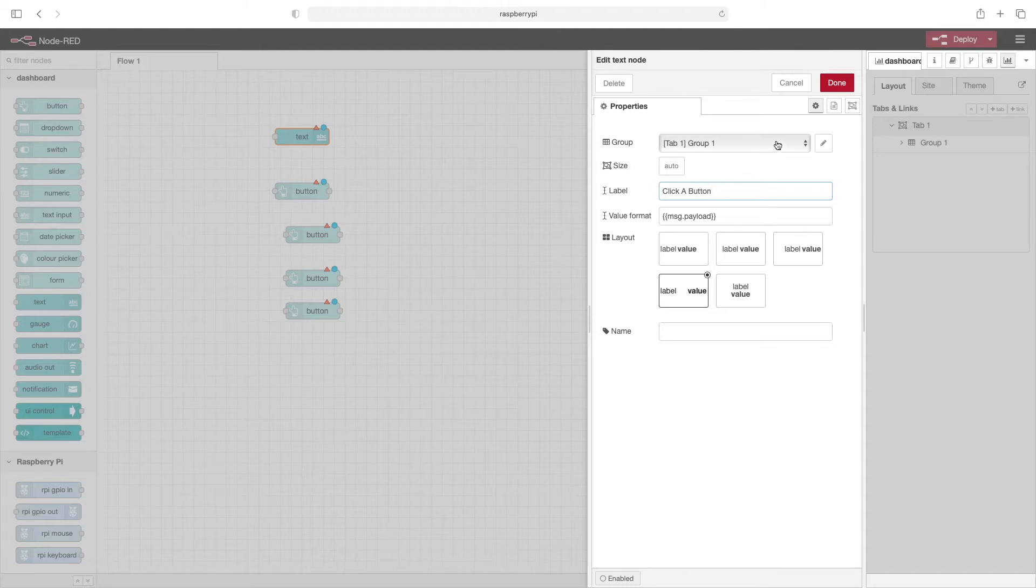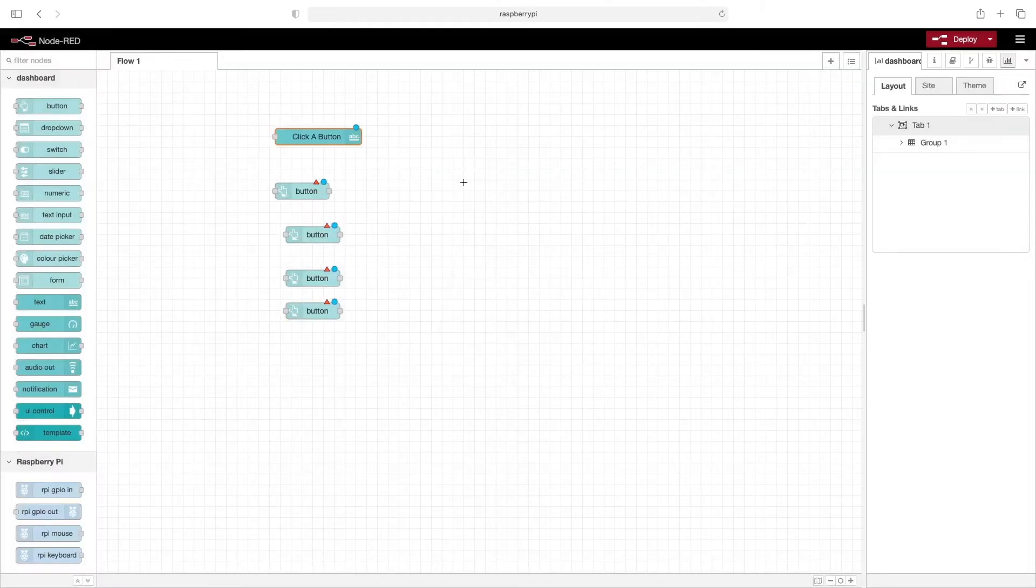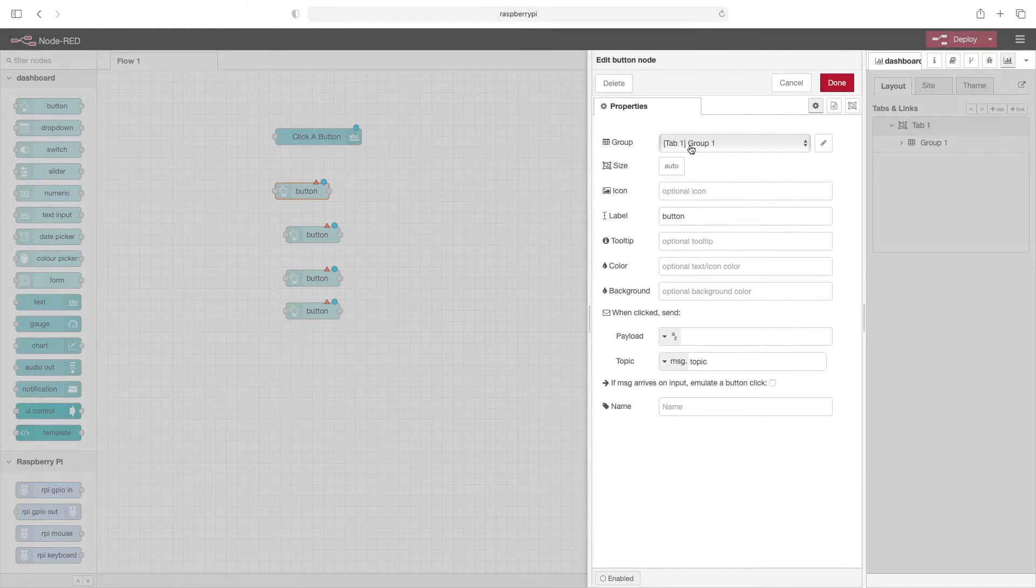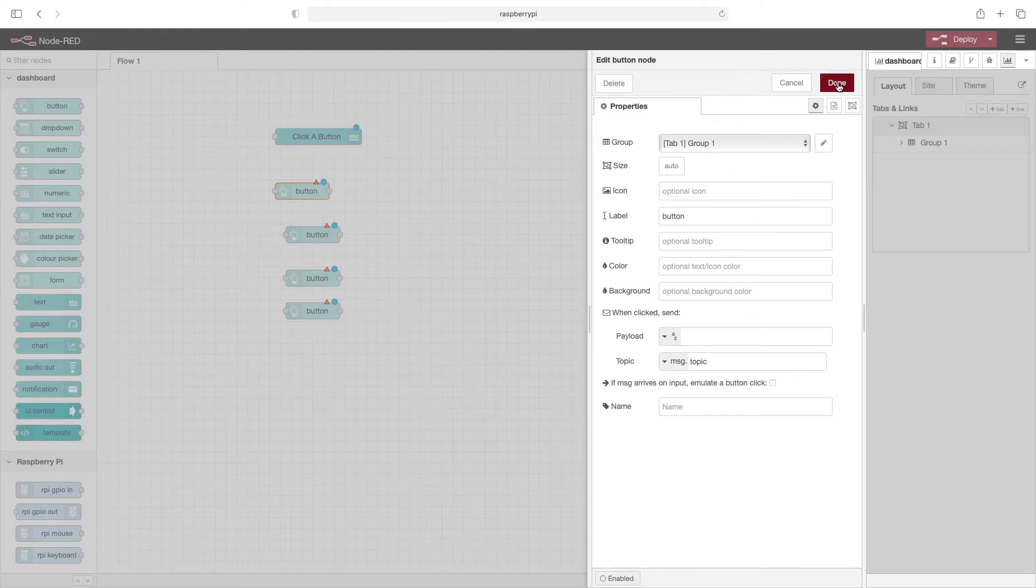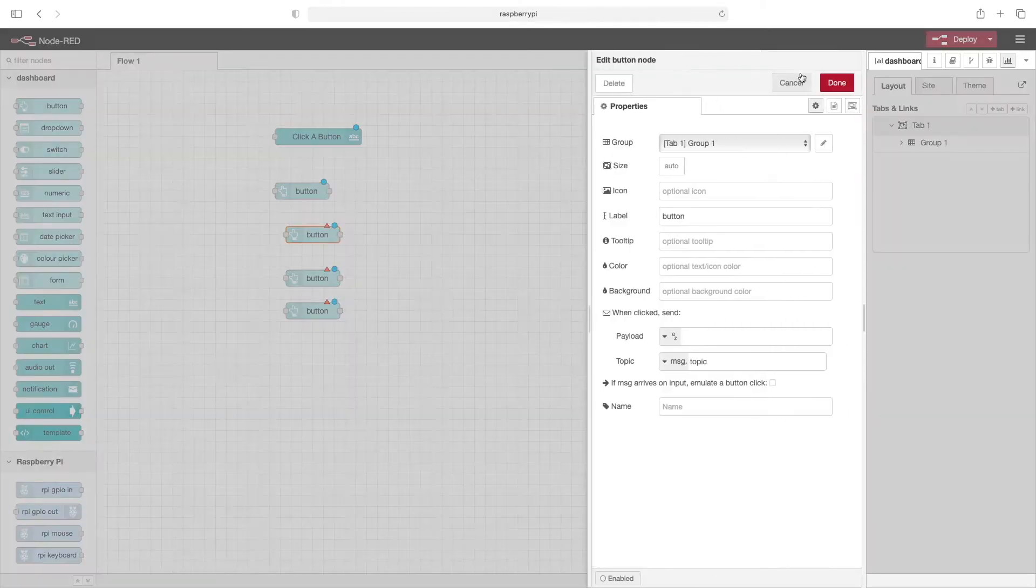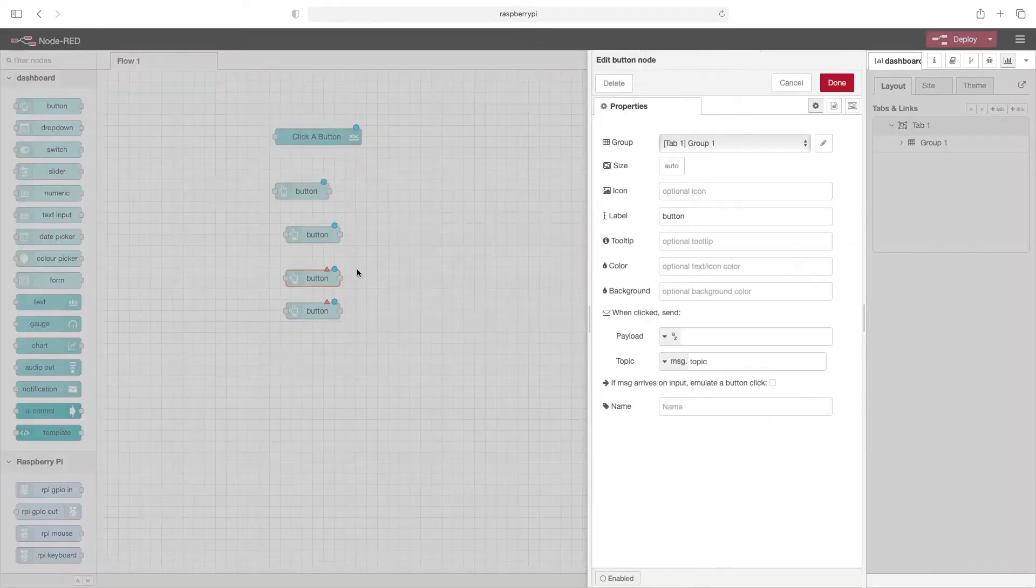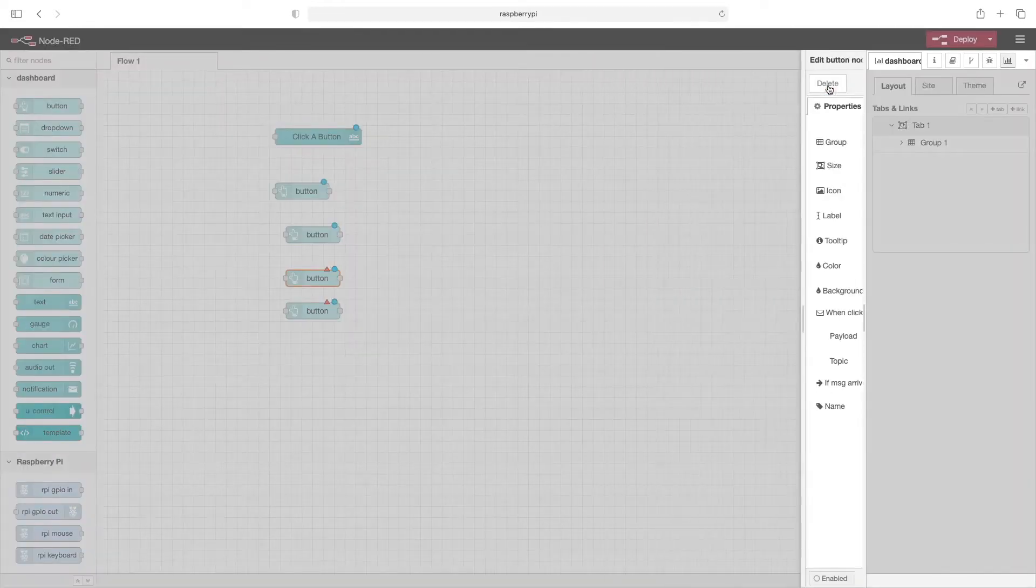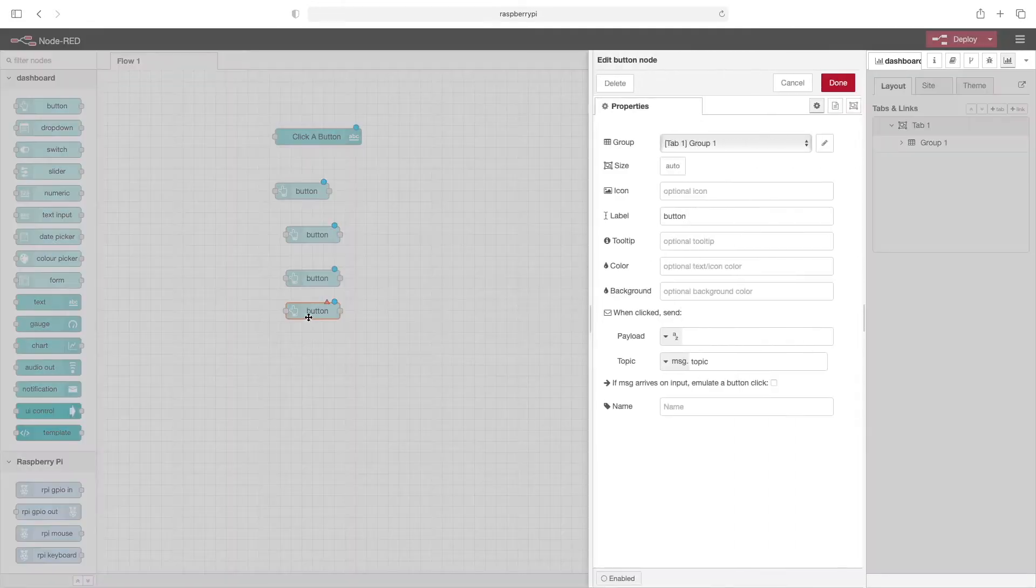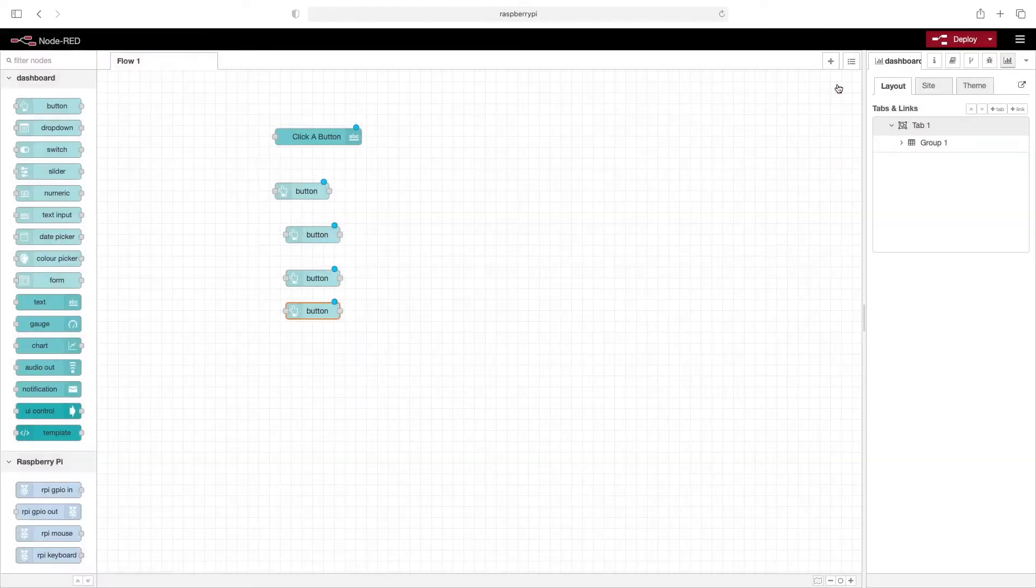Now that we've got that set, we'll click on done. And then for each button we'll just double-click it. By default, the group and tab will be automatically set, and we'll just click done. We'll do that for the rest of these, and then deploy.